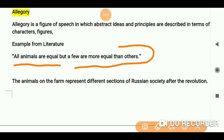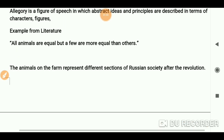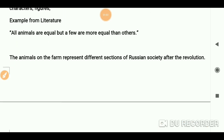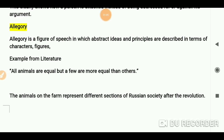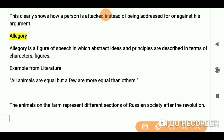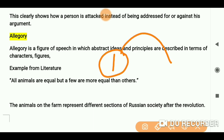The example is: 'All animals are equal, but a few are more equal than others.' This is from Animal Farm. As we know, the animals on the farm represent different sections of Russian society after the revolution. What you can see directly in the story represents something else — you will find a lot of allegories throughout the work.